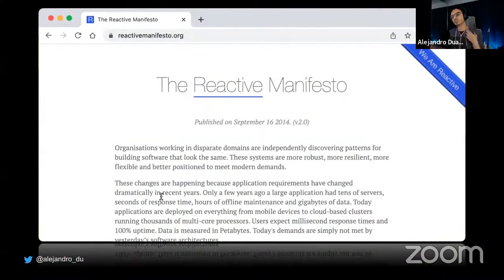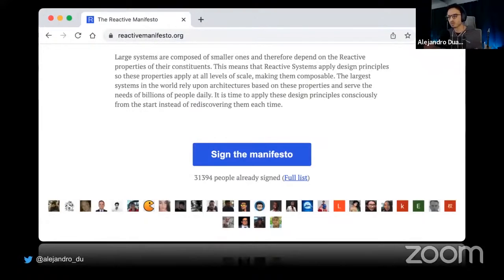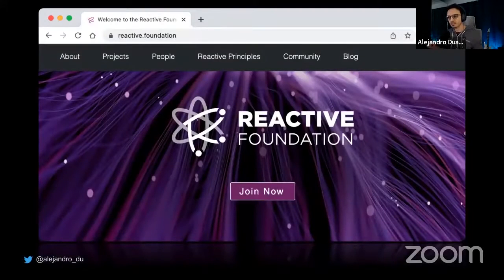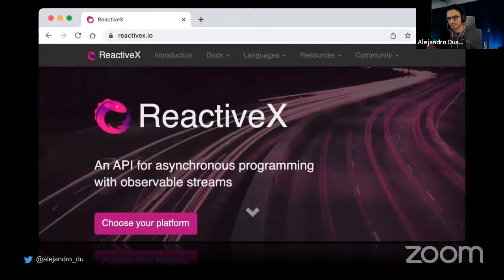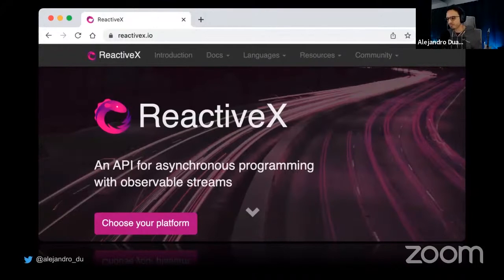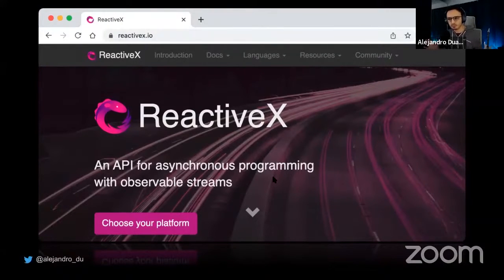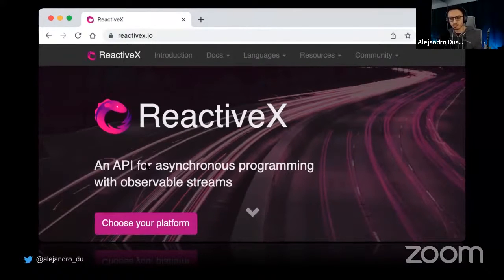Let me go back to the slides to show you something. There's the Reactive Manifesto which lays out the reactive programming paradigm — you should check it out, it's not a new thing. There's also the Reactive Foundation which serves as a catalyst for all things reactive regardless of programming language. And there's ReactiveX — not an interface in the Java sense, but actually an implementation of asynchronous programming with observable streams.